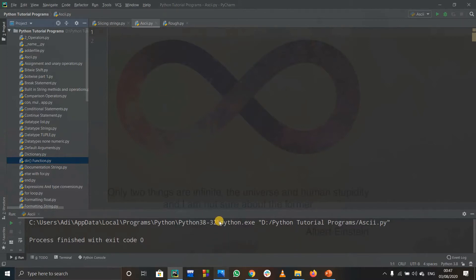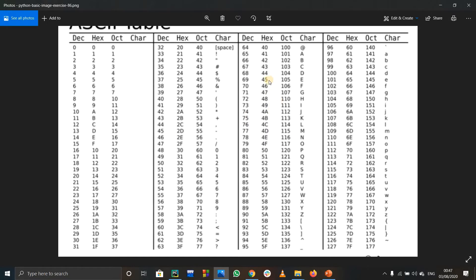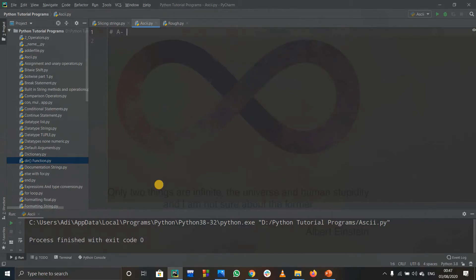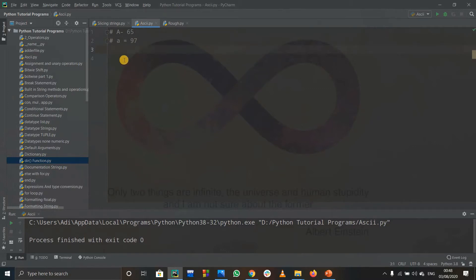You need to know the ASCII values, but you don't have to memorize all of them. Remember that capital A starts from 65 and small a starts from 97. Most of what we use is from A to Z and small a to small z, so just remember A starts at 65 and small a starts at 97 — that should be enough.